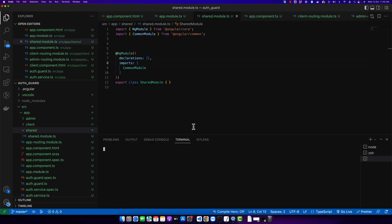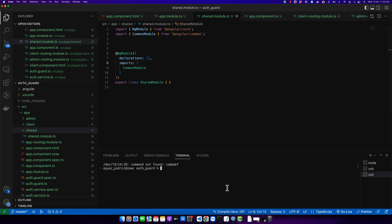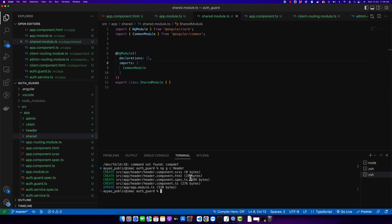Now open a new terminal where you will type the Angular CLI command to generate your component. Type 'ng generate component'. You can also use the shorthand 'ng g c' and then type the name of the component you want to generate — in this case 'header'. Press enter. You can see that the component has been generated and it has automatically declared that component in the app module. It also generated the header folder in the root directory of the app folder.